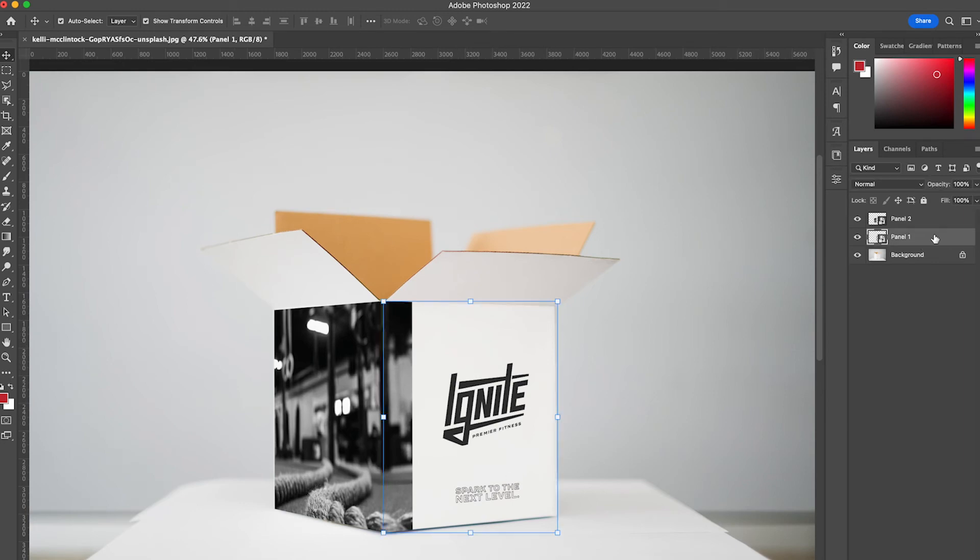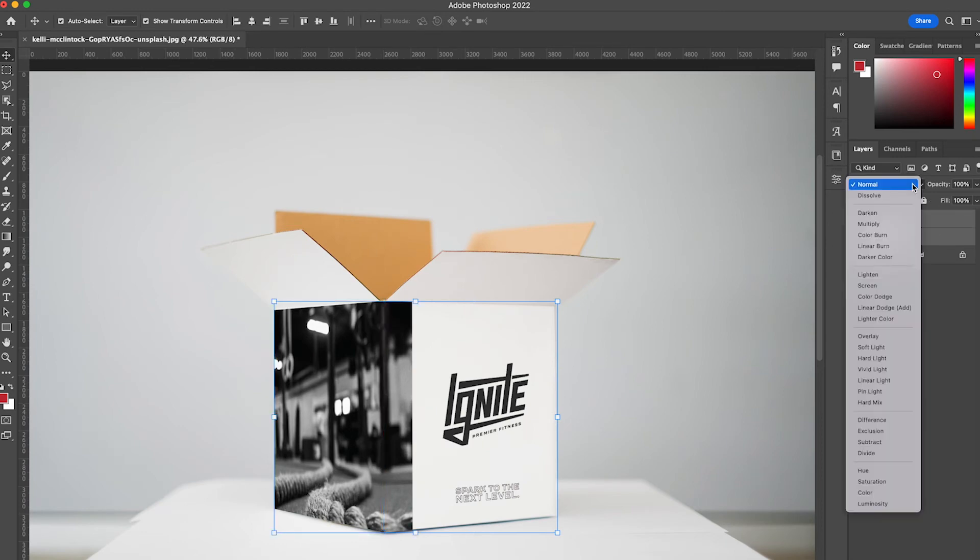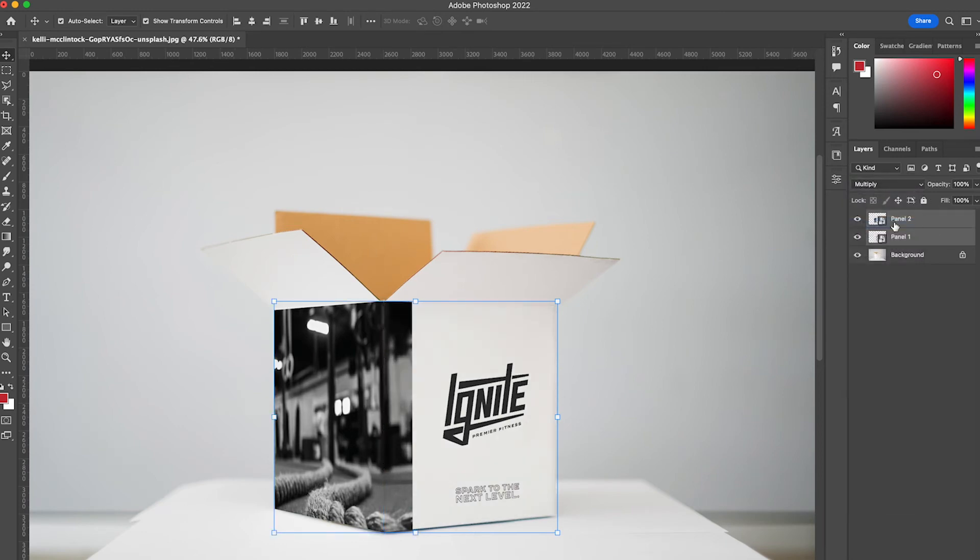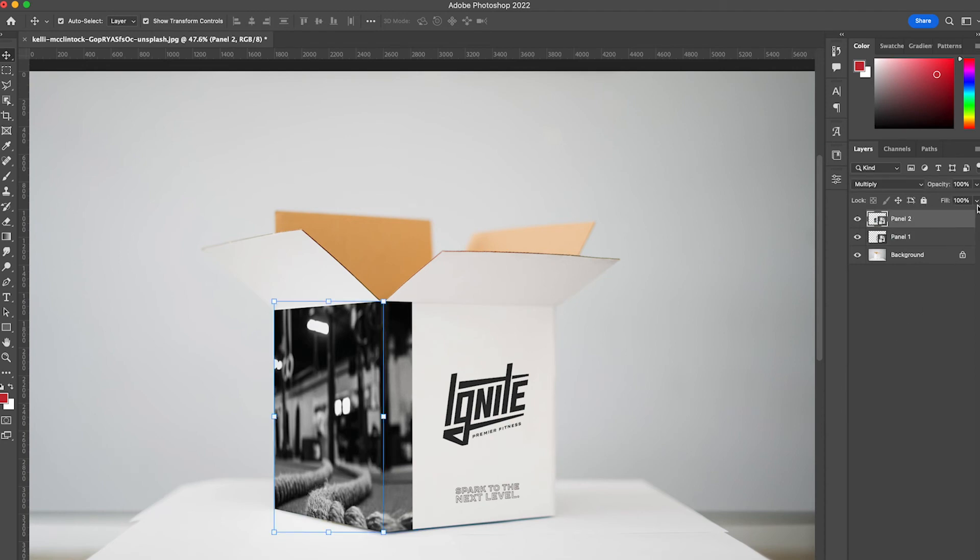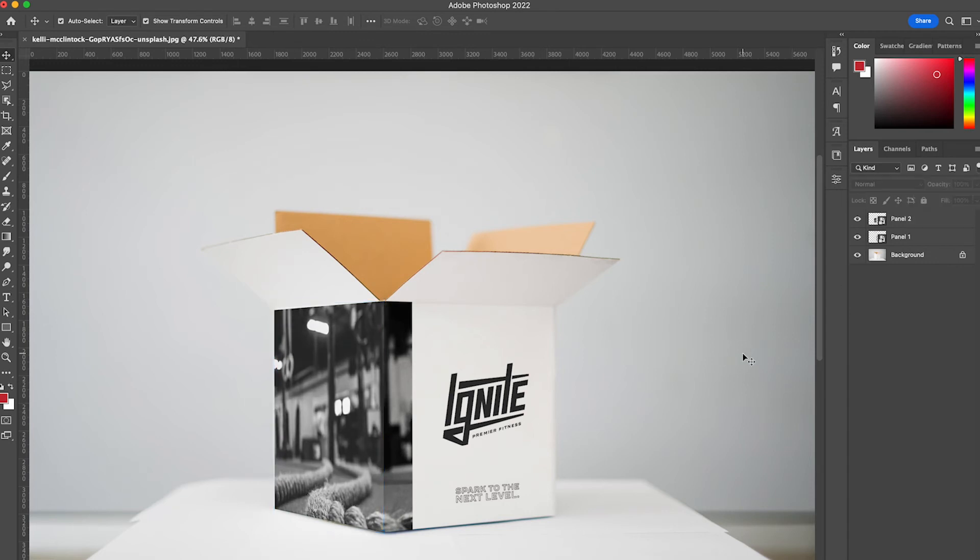We're almost there. We're going to select panel 1 and panel 2 and we're going to set both of these to multiply. I'm going to select panel 2 and I'm going to reduce the opacity down to 85 percent. This will give me the desired look that it is in perspective and then there's two sides to this box.